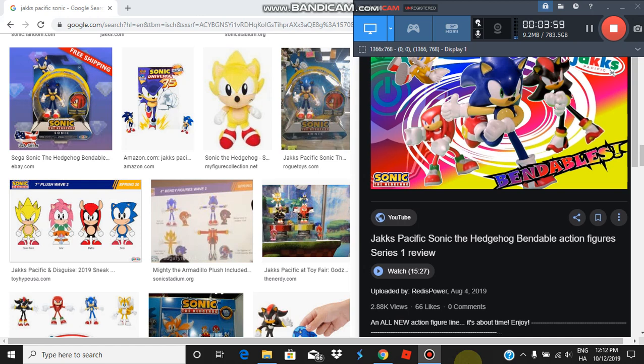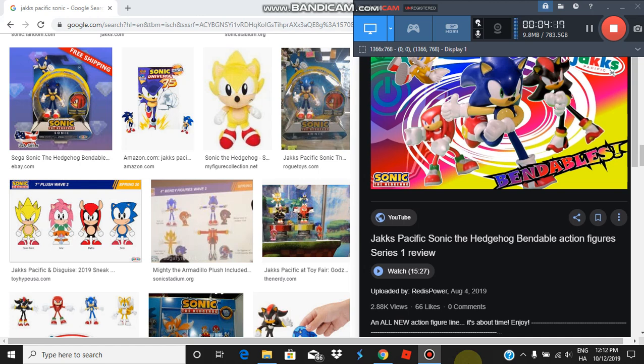What I'm saying is these figures suck. They're supposed to be targeted for kids. Jack's Pacific always targets their figures to kids. Kids can break Bendy figures more often than they break articulated figures. Yes, I said it.